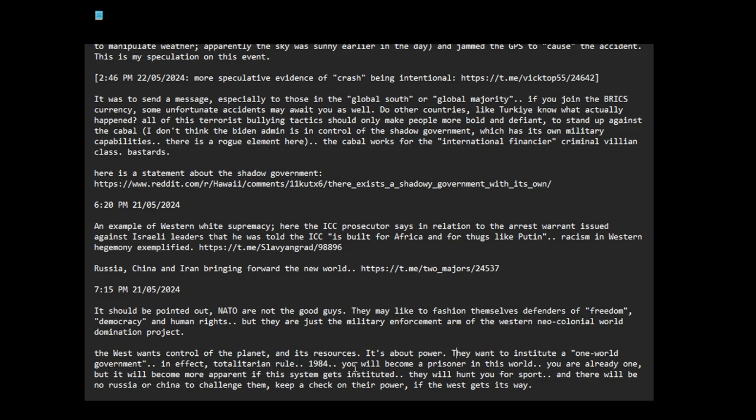If this were to happen, you will become a prisoner in this world. You are already one, but you don't know it yet. But if the one world government gets instituted, it will become more apparent. They will hunt you for sport.